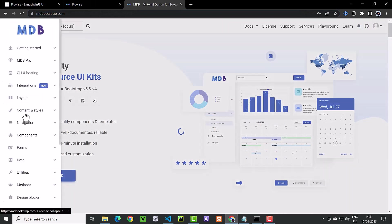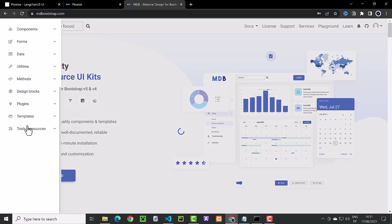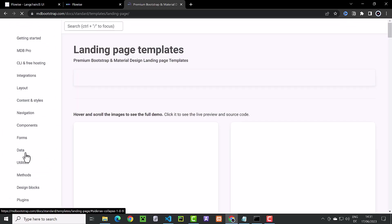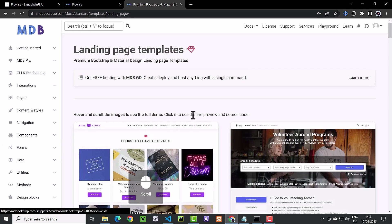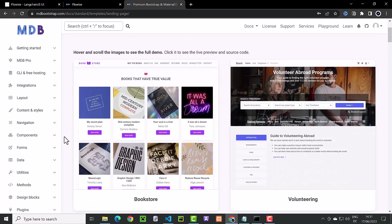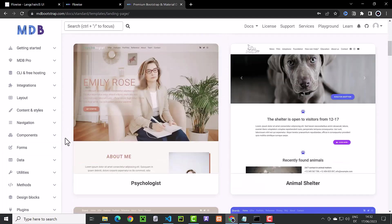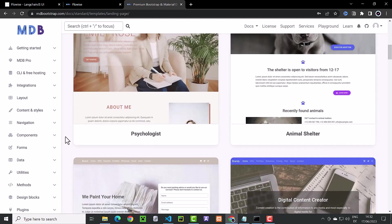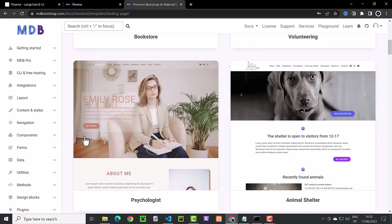Next, we want to make the page look better. There are many landing pages available online. If you have access to MDB Pro templates, navigate there and choose a landing page from the provided selection.